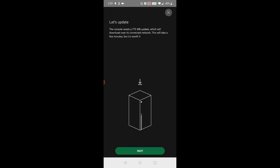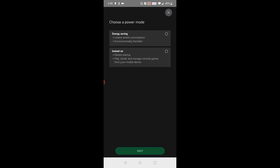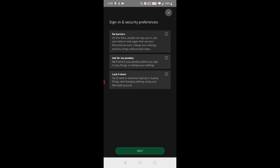There's probably going to be a pretty big update so we're going to go ahead and go through with the update. Click next and then you can choose a power mode for your Xbox. This is just personal preference, I'm probably going to go with the energy saver option. Then you can also set up your sign-in and security preferences on your particular Xbox, it just depends on what you're looking for for your particular situation.